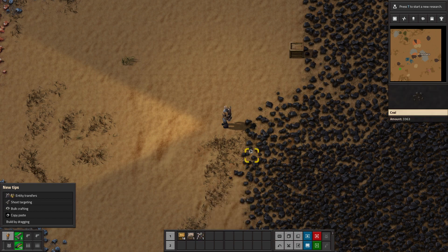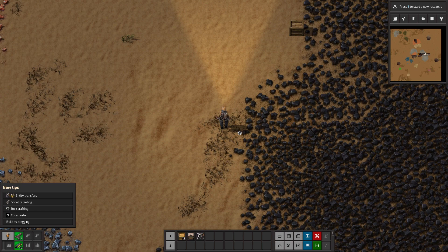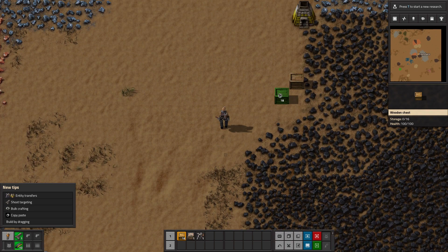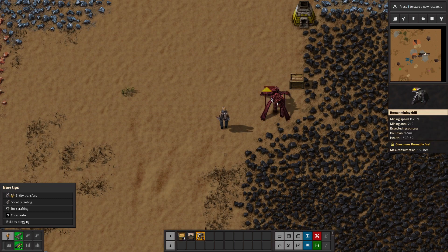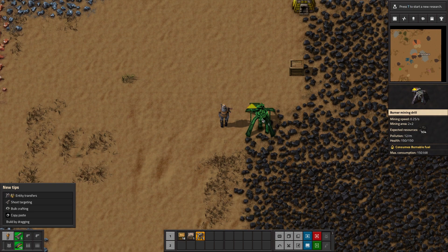This video is going to show you how to select things with the number pad, with your numbers in the hotbar. So if we select one, that selects the box. We select two, that selects the different type of box. We select three, that's the burner mining drill. And we can start setting things down.